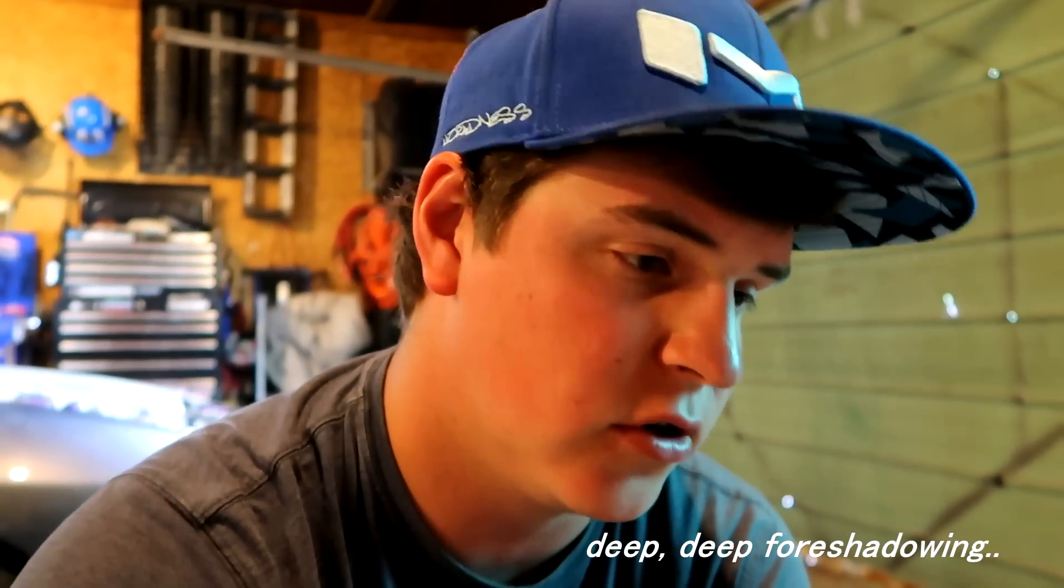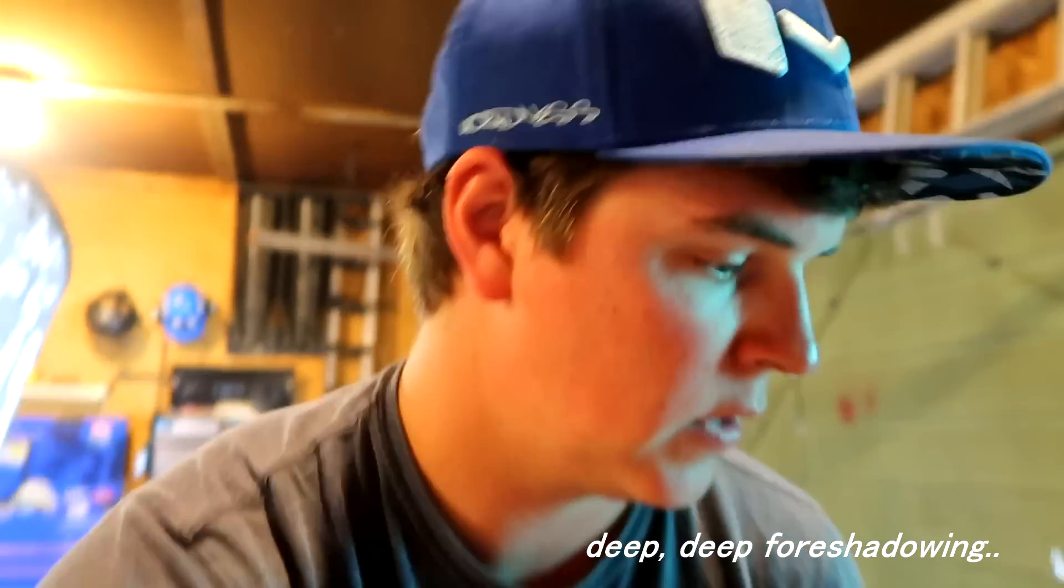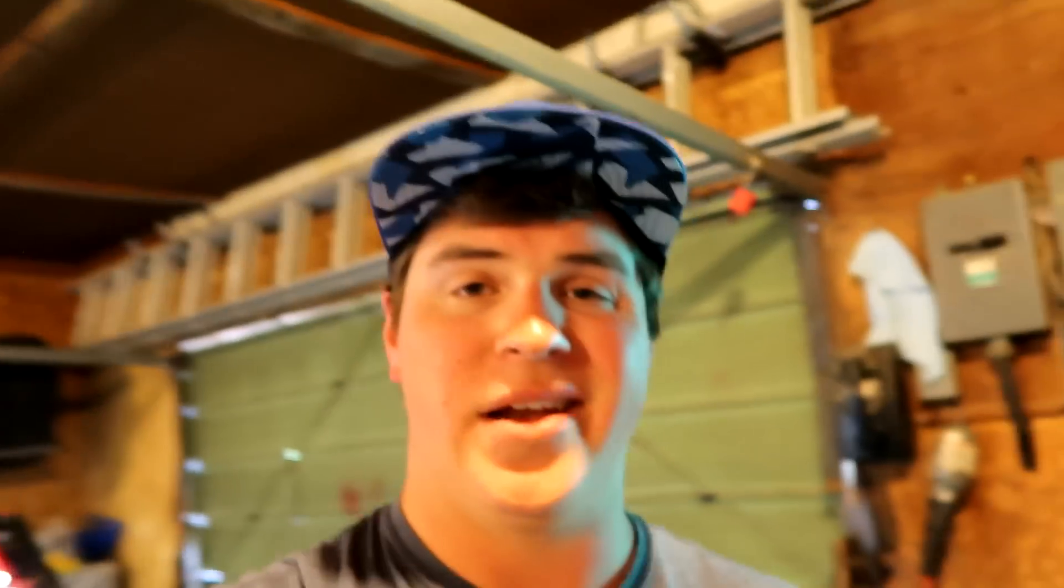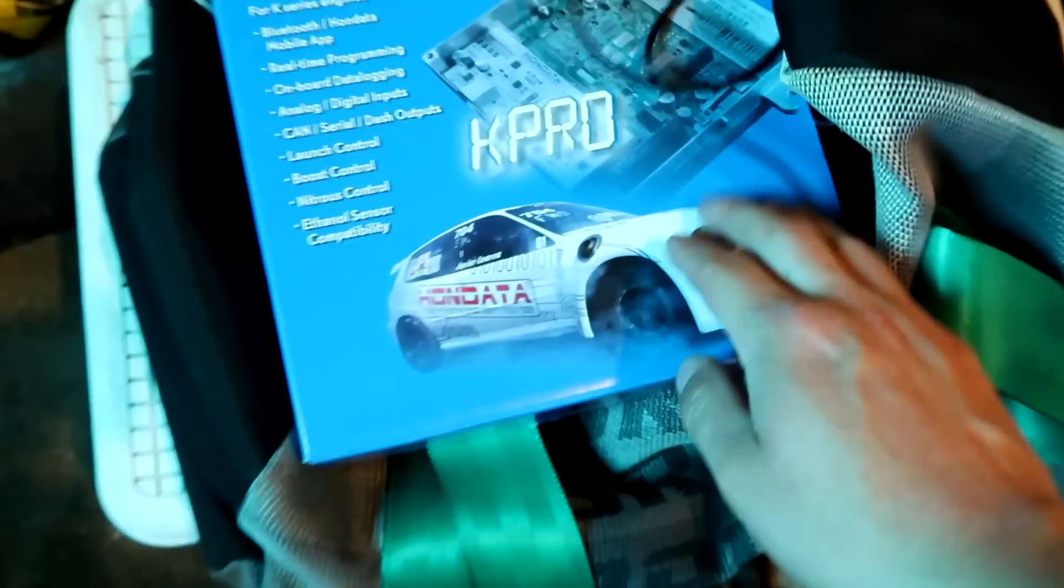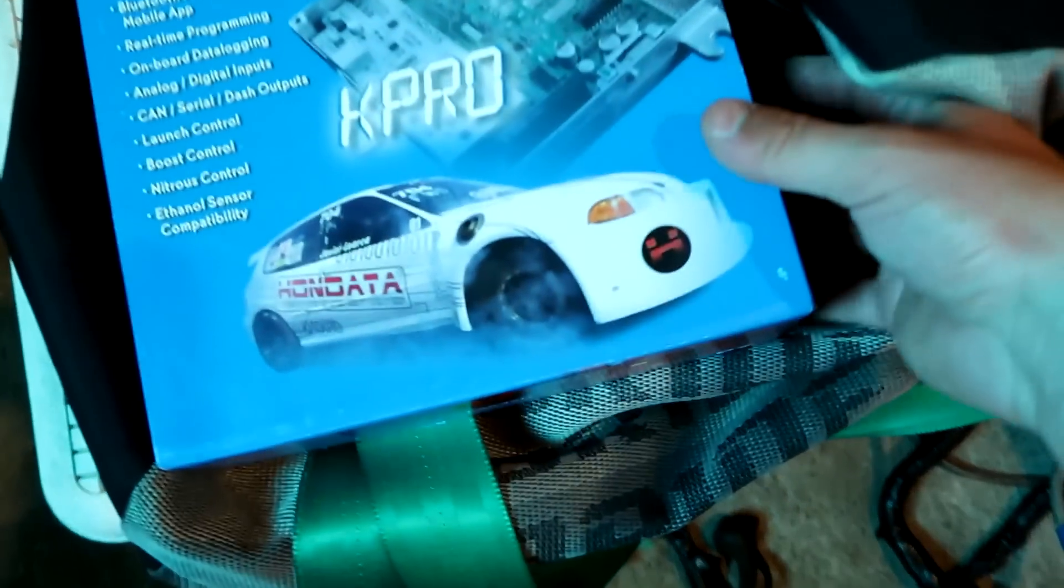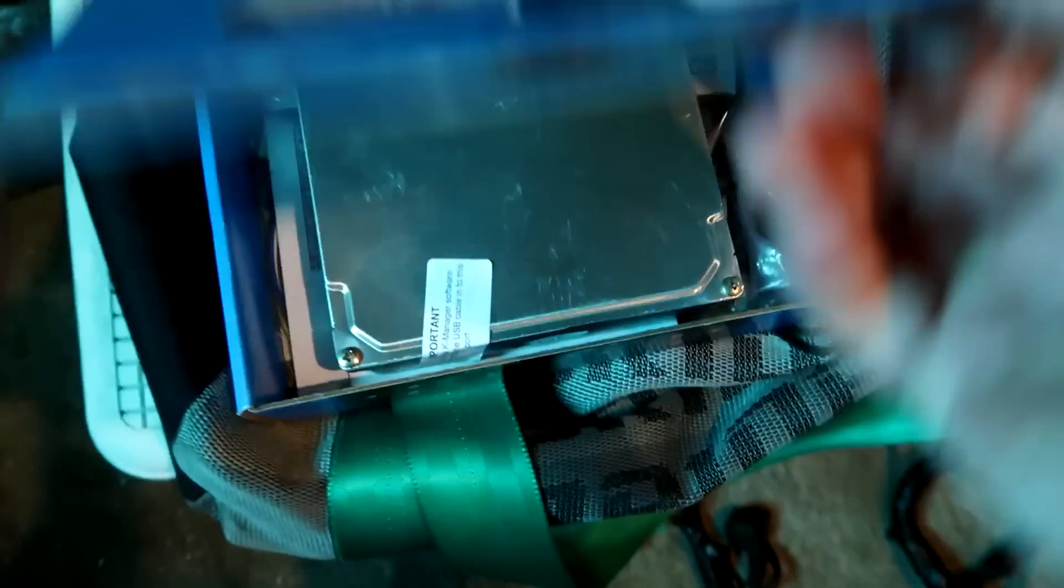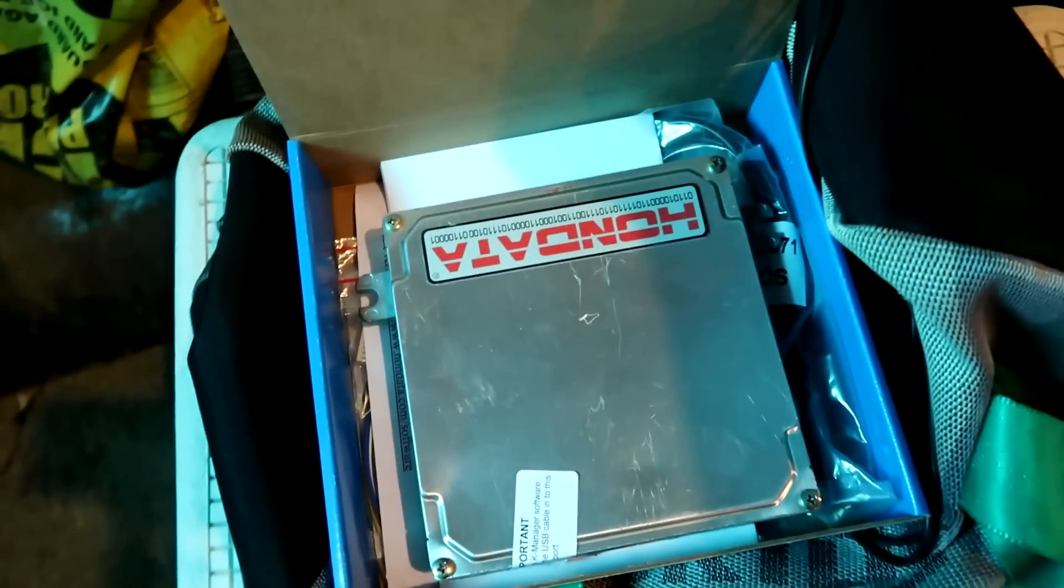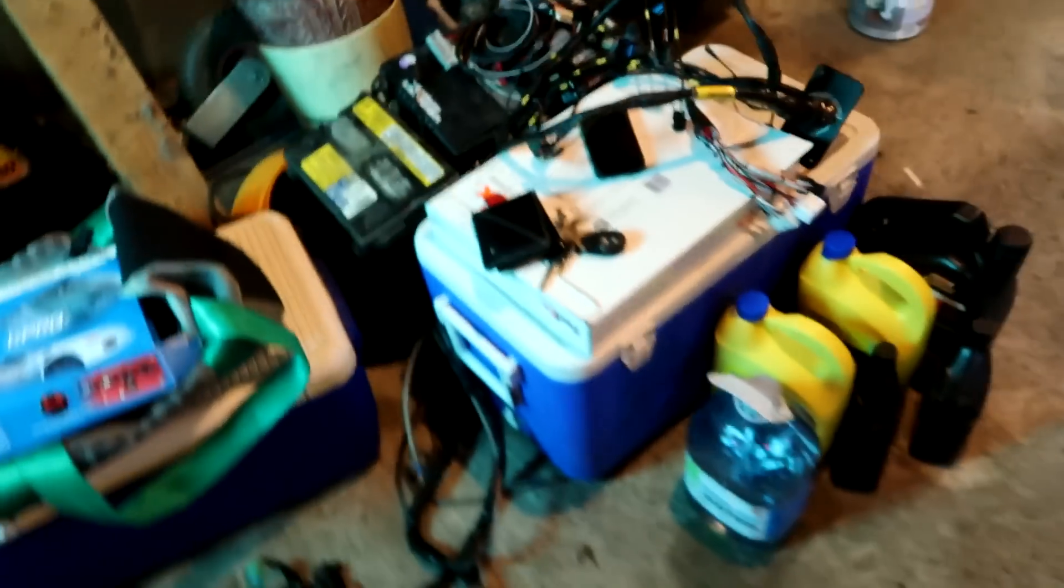We'll be installing this today. Hopefully everything goes well and I plan on starting the car pretty soon. Got the K-Pro here already, and the charge harness that I'll probably have to fix a little bit.